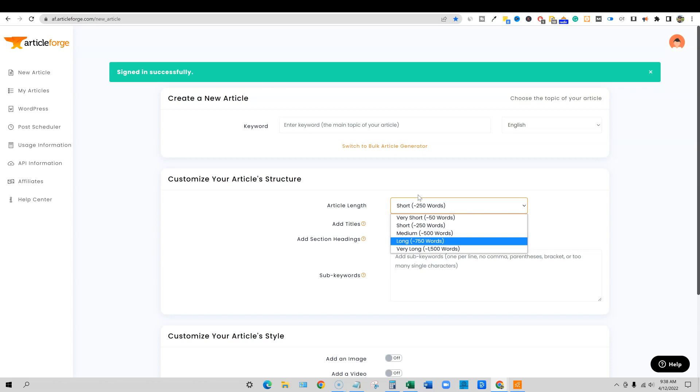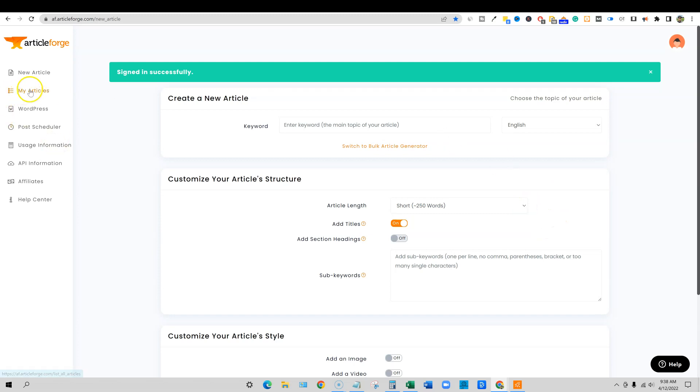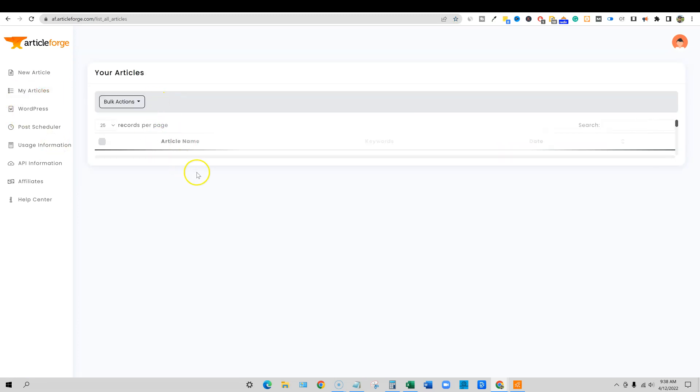We're going to go do some testing. I've only done one test a few days ago with this and the article did come out pretty good. We can actually go over to my articles real quick.